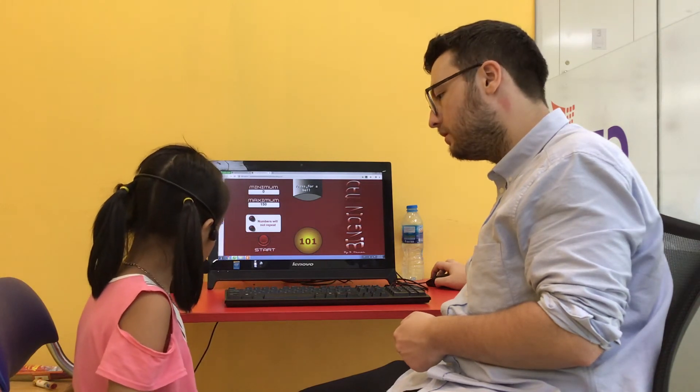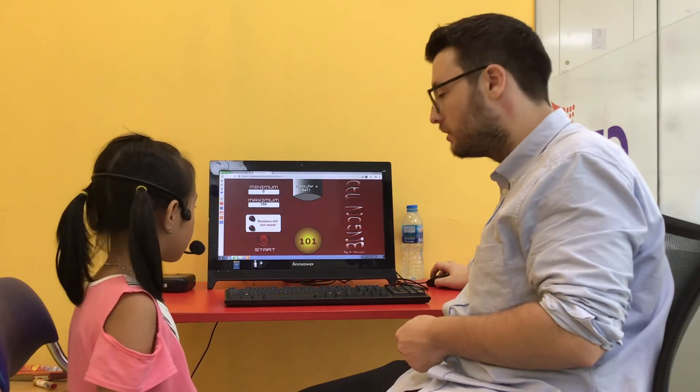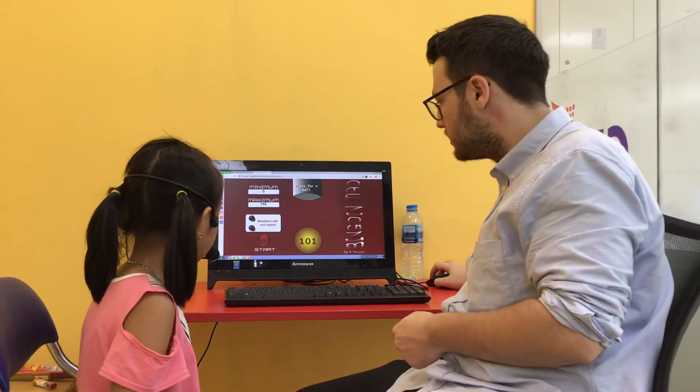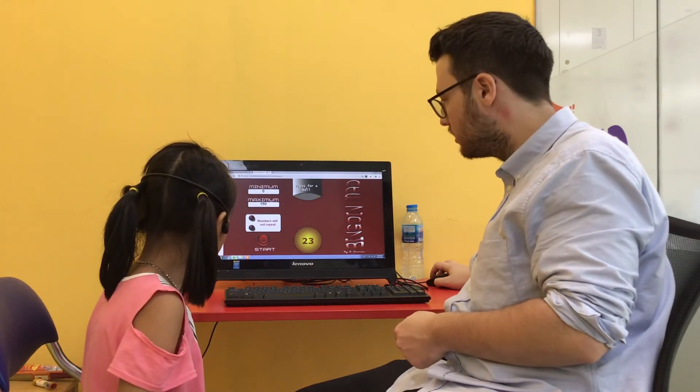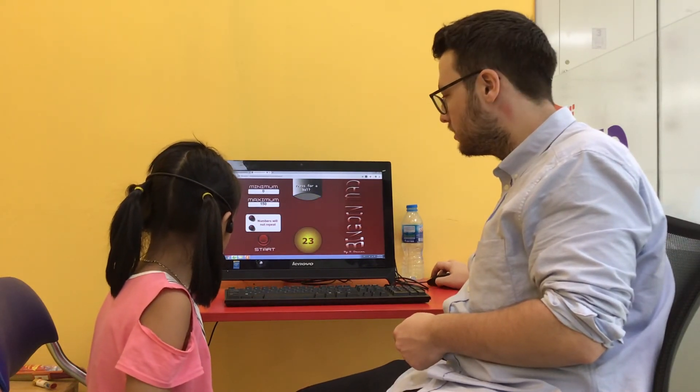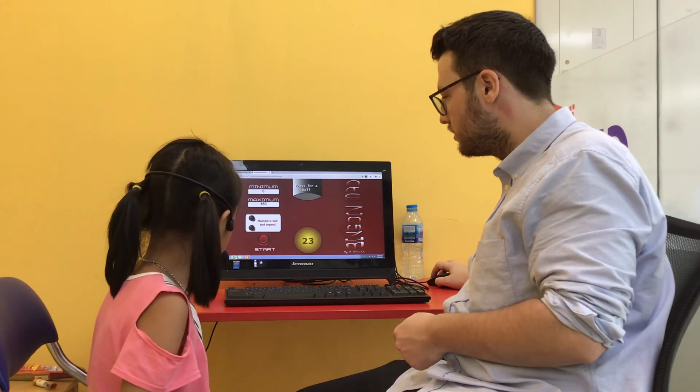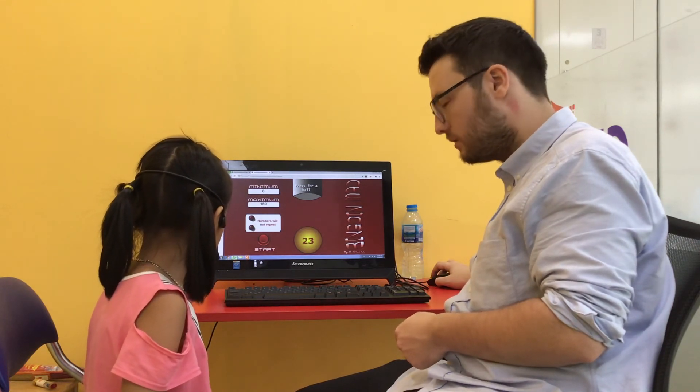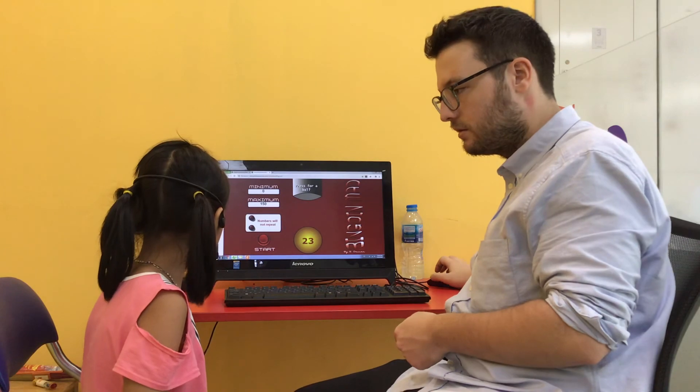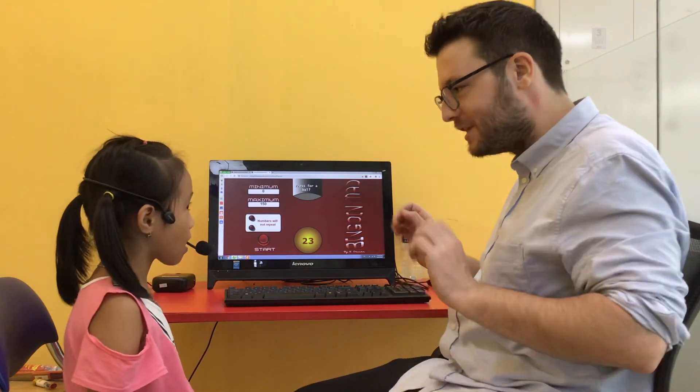One hundred and one, yeah, well done. And last one? Twenty-three. Yeah, well done. Really good job. All finished.